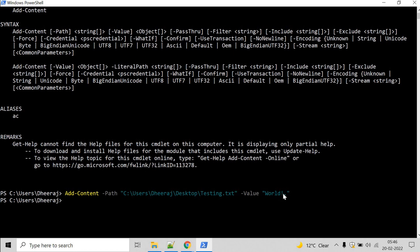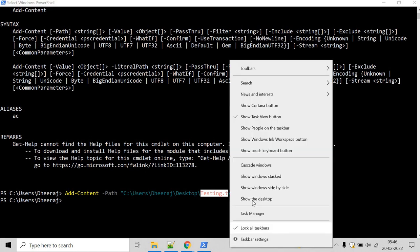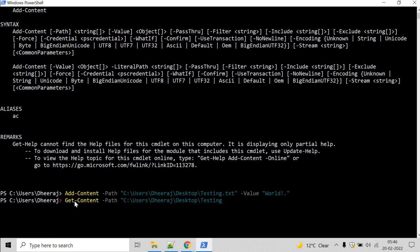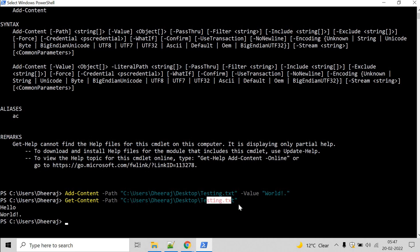Now the world and exclamation has been added to the testing.txt. So let's verify. We can do getContent and give the path.txt. And here we can see that world has been appended to testing.txt.